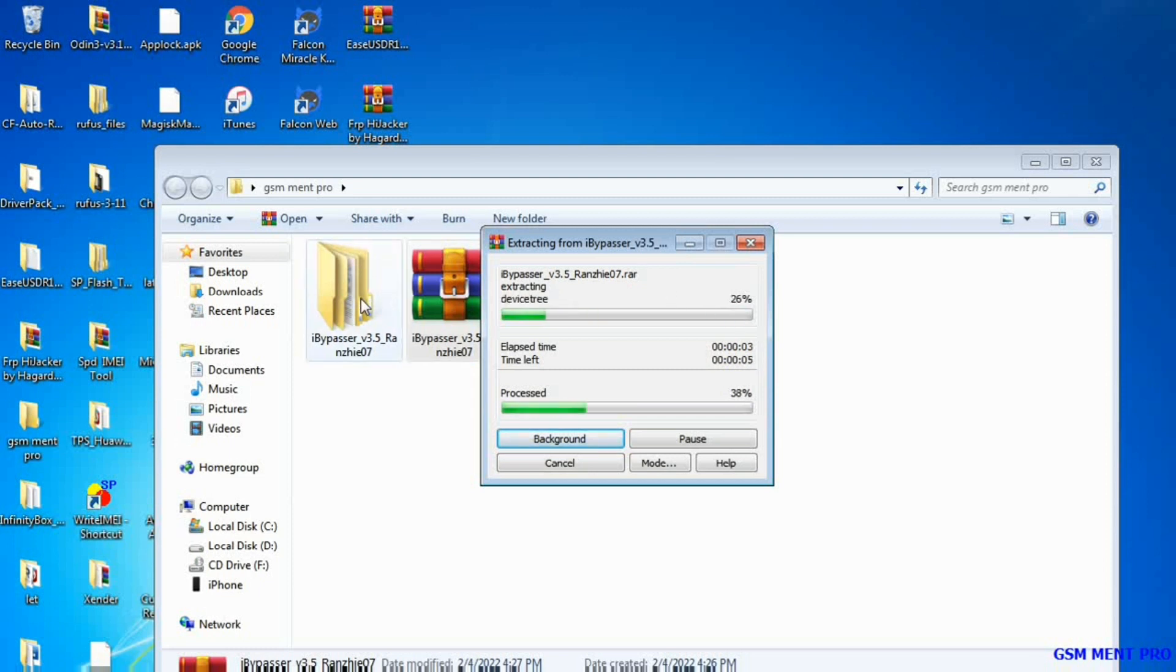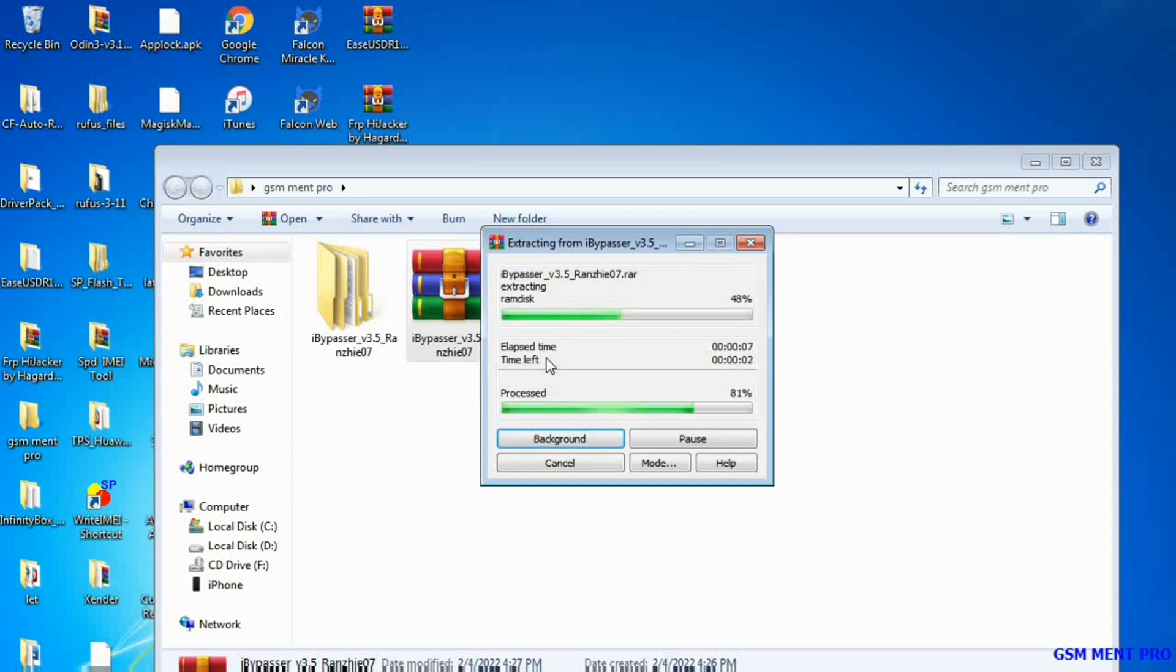This tool can help you to bypass iCloud from i-devices from 5S to X. You have to jailbreak the i-device first to backup and restore the passcode.